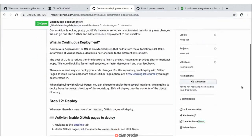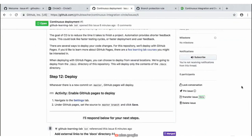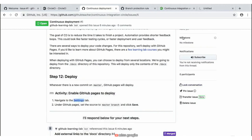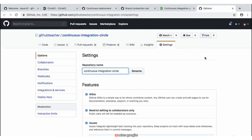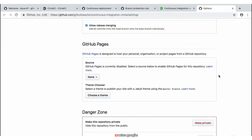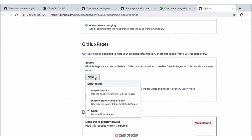Scrolling down, we have our last step — step number 12 — which is all about the deploy. In order to set this deploy, we need to navigate to the settings tab, and then under the GitHub Pages section, select the source to 'Master Branch' and go ahead and save those settings. So let's navigate back to our settings tab — we're going to go ahead and open up a new tab and scroll down to the bottom of the page until we find the GitHub Pages section.